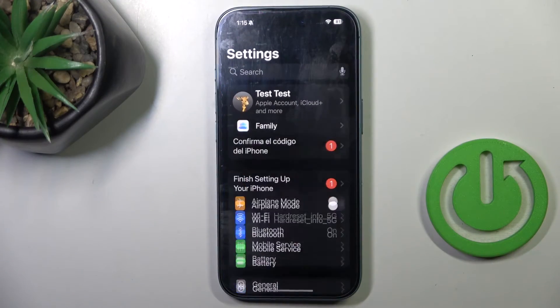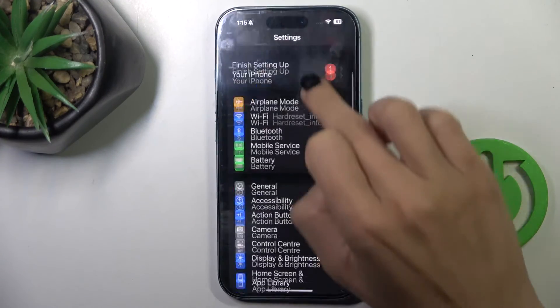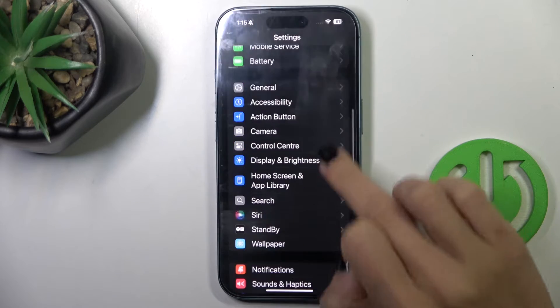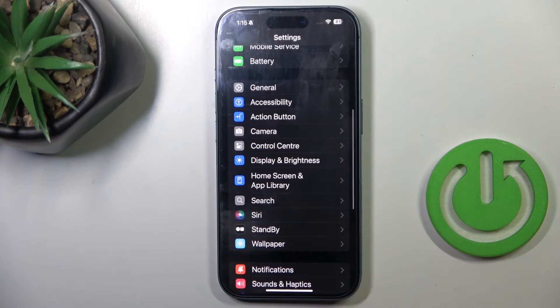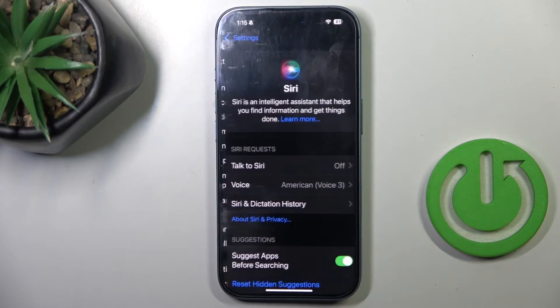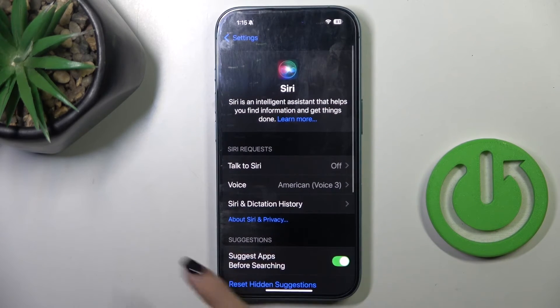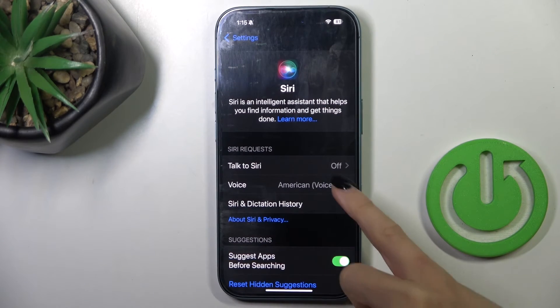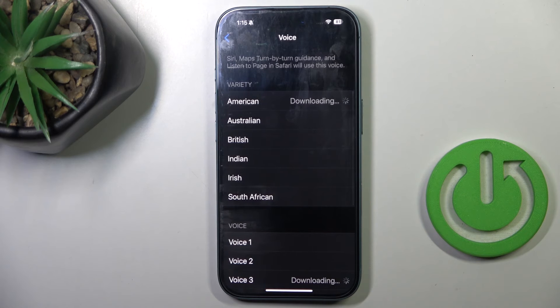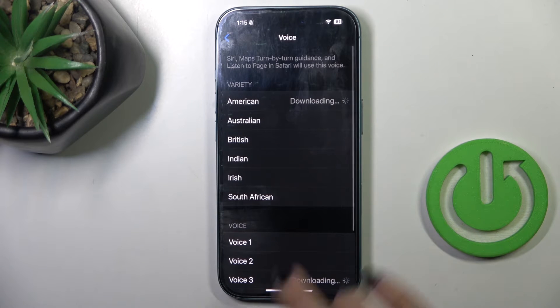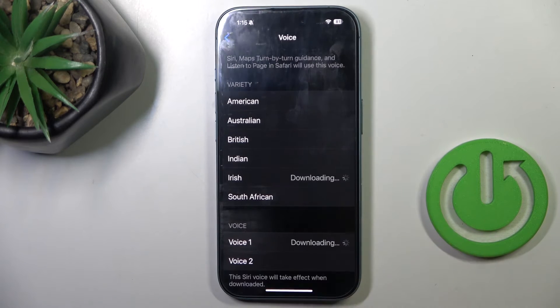First, open the Settings, then find and select Siri and scroll it. Here you'll notice Voice — open it and choose the one that you want to use.